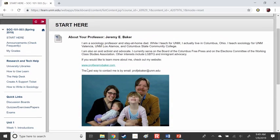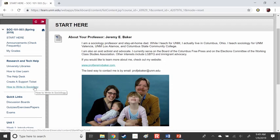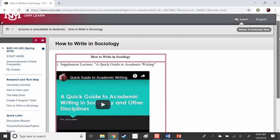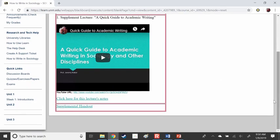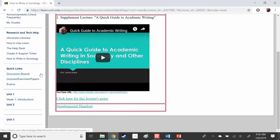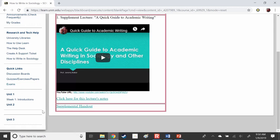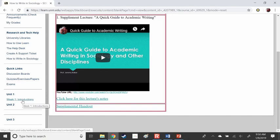Other things to note in Blackboard: here is a link to university libraries. When we do writing, the 'How to Write in Sociology' tab gives you brief instruction on how to write for this course, and I think that's incredibly important — please watch that lecture before you write a paper; it's only about 15 minutes long. Here are your quick links — this will be most of what you use for the course. You'll find our discussion boards, quizzes, exercises, papers, and exams there. And to find this lecture, you would have clicked on the Week One Introductions tab.